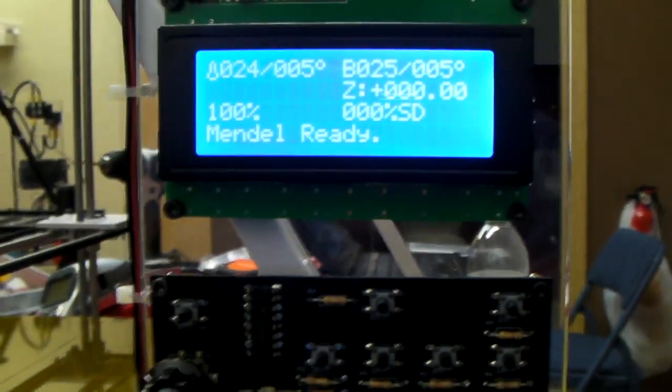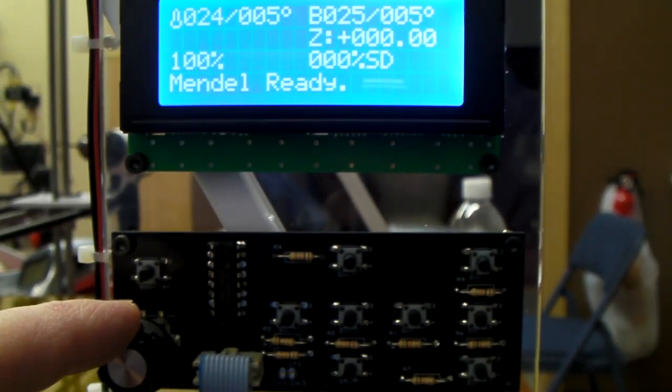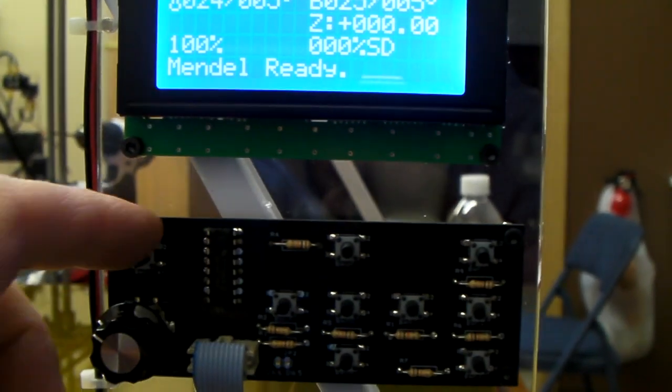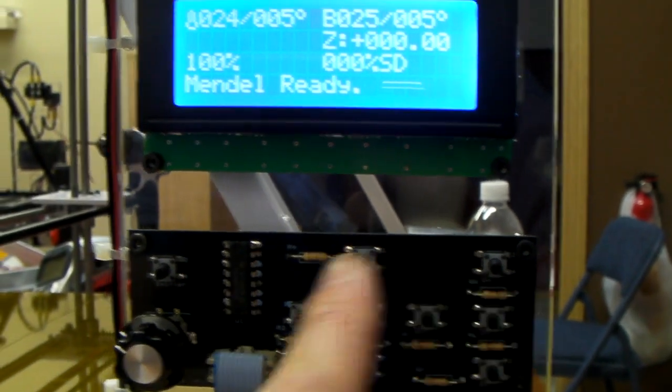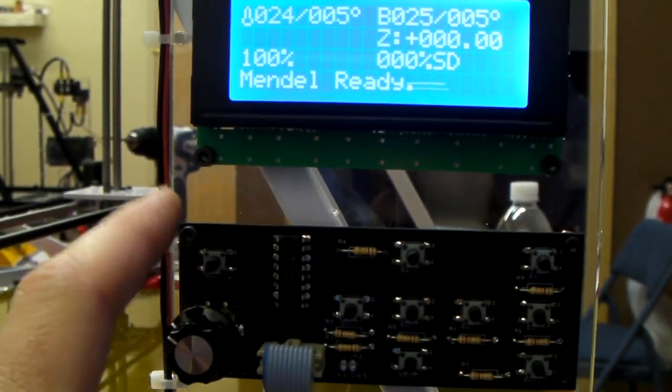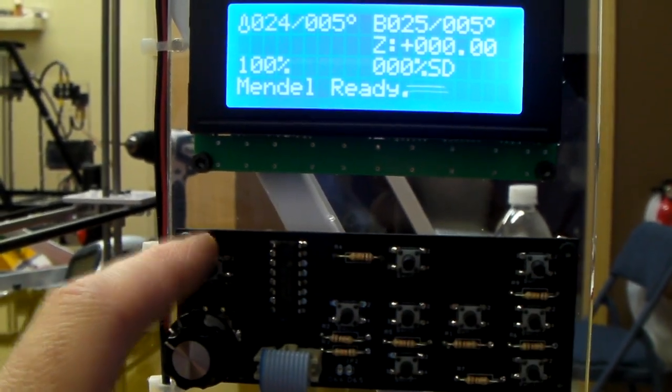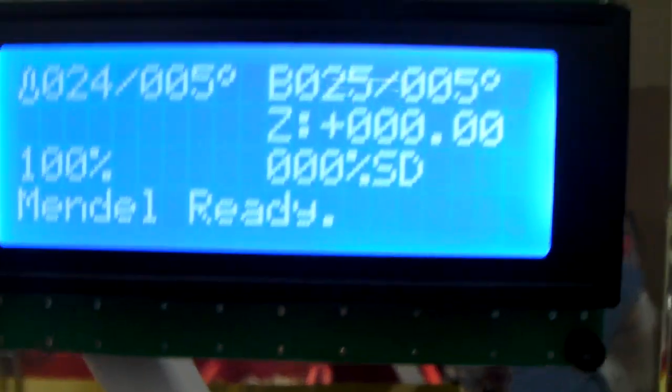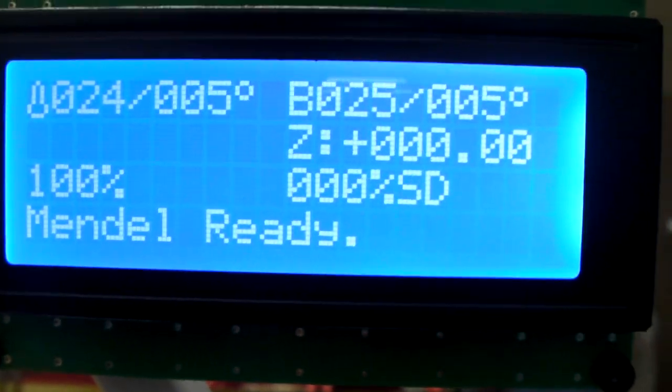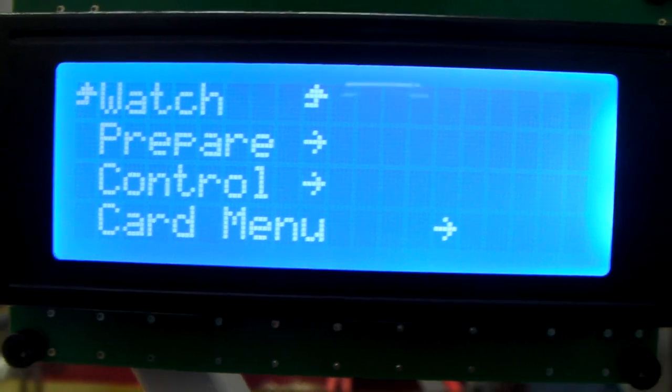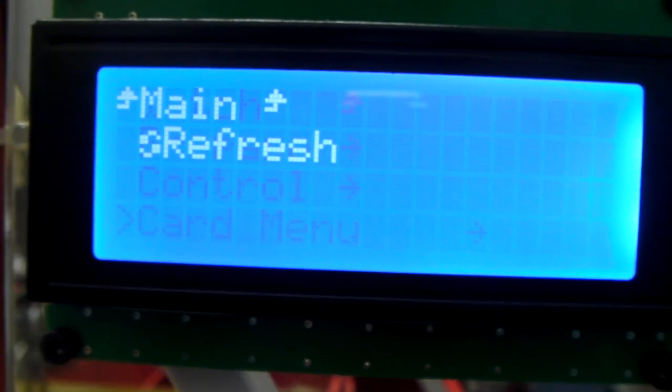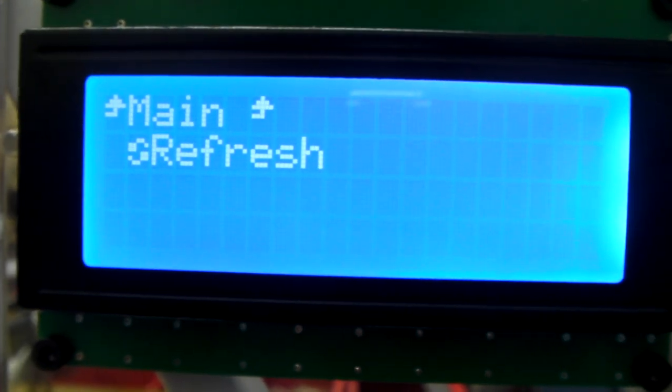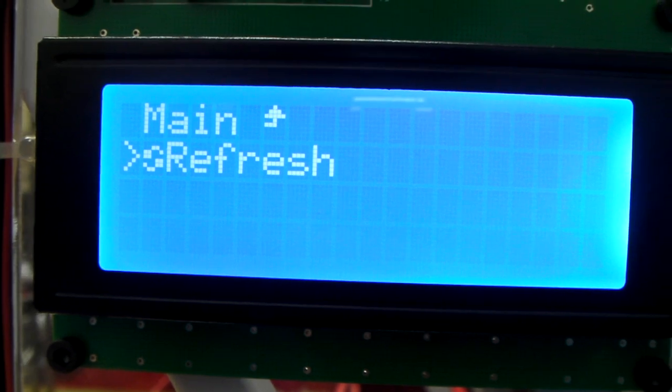Now we're just going to use this control knob and this enter key. These buttons are for future use. So today we're going to use the enter key and then the control knob. So we'll zoom in, hit enter, and go down to card menu. We're going to scroll down to refresh.